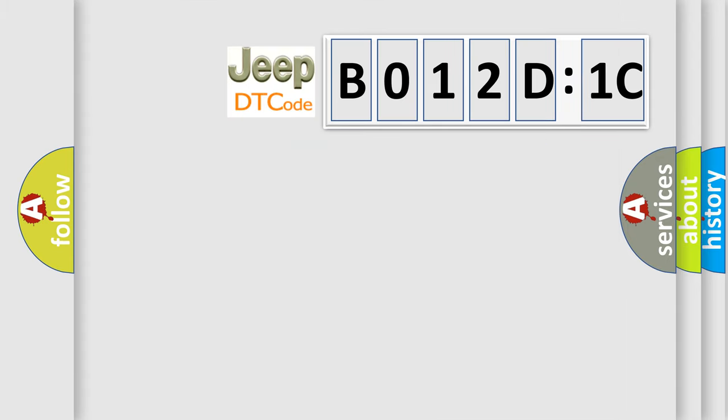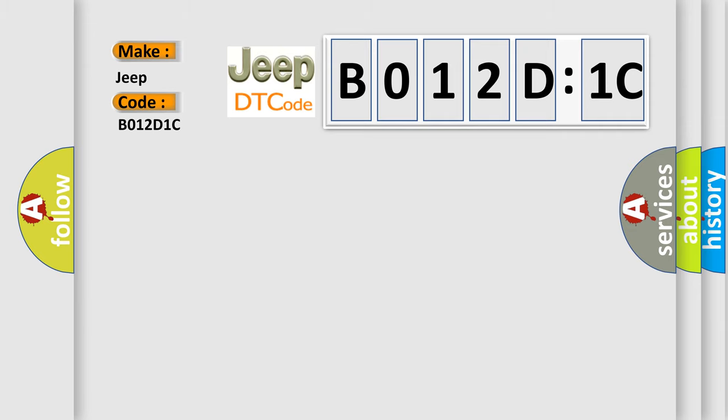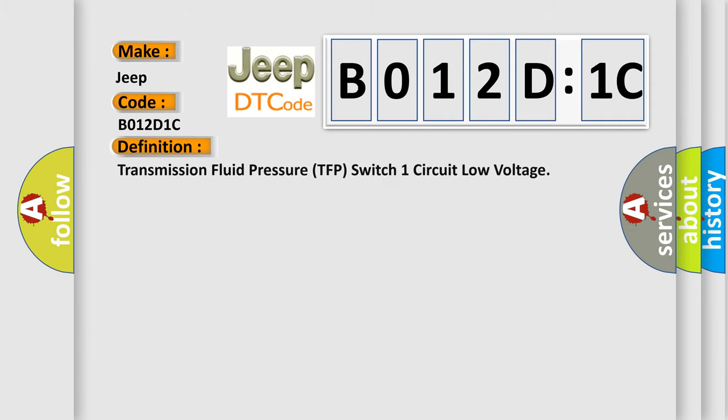So, what does the diagnostic trouble code B012D1C interpret specifically for Jeep car manufacturers? The basic definition is Transmission Fluid Pressure TFP switch one circuit low voltage.